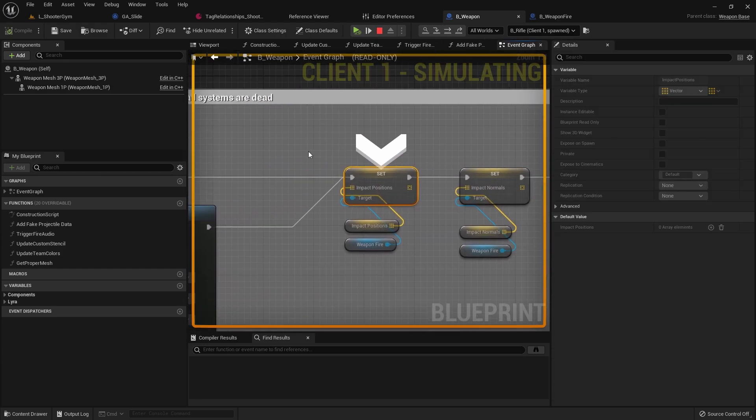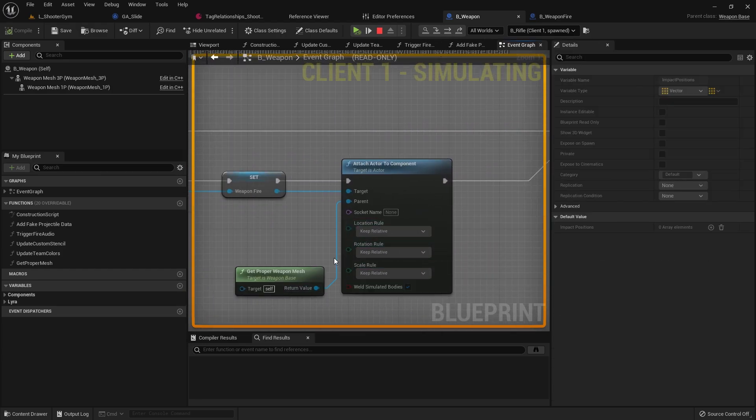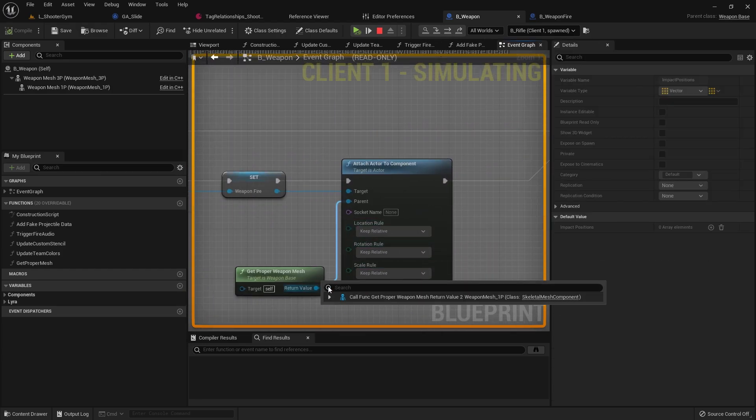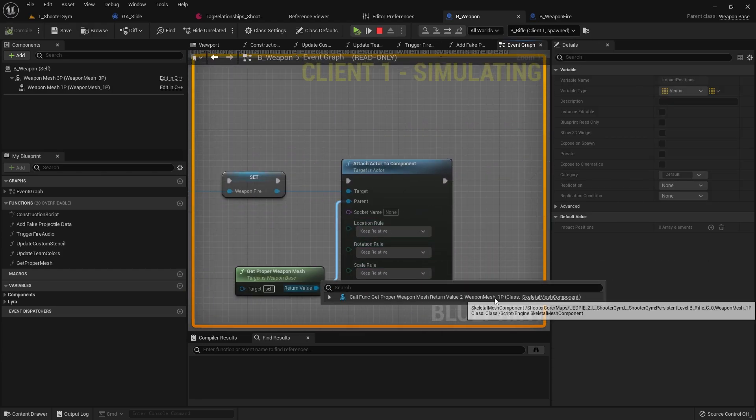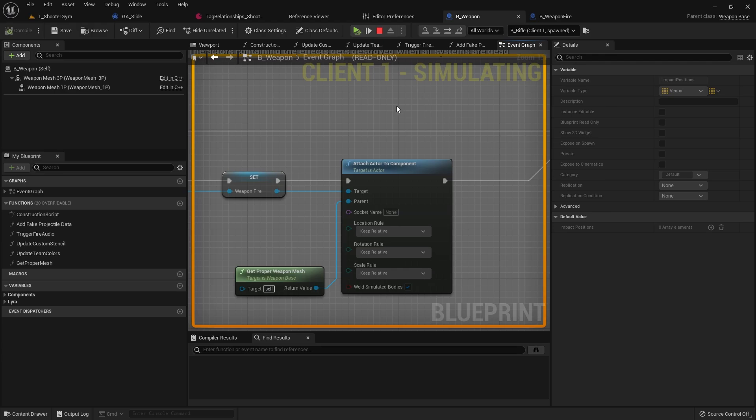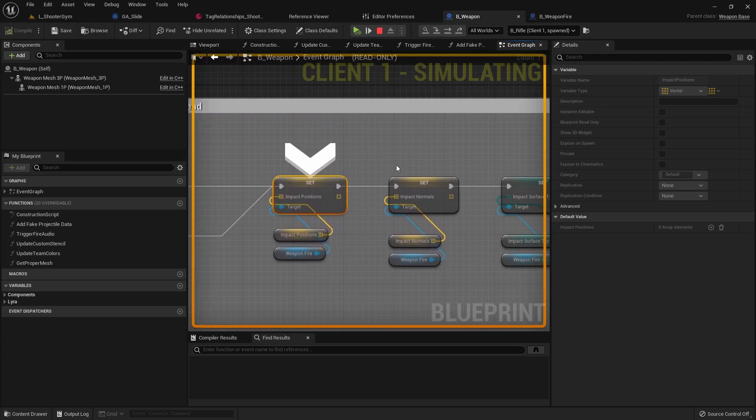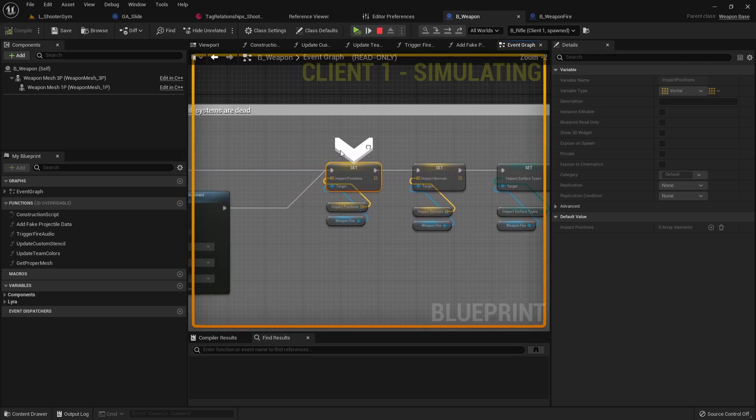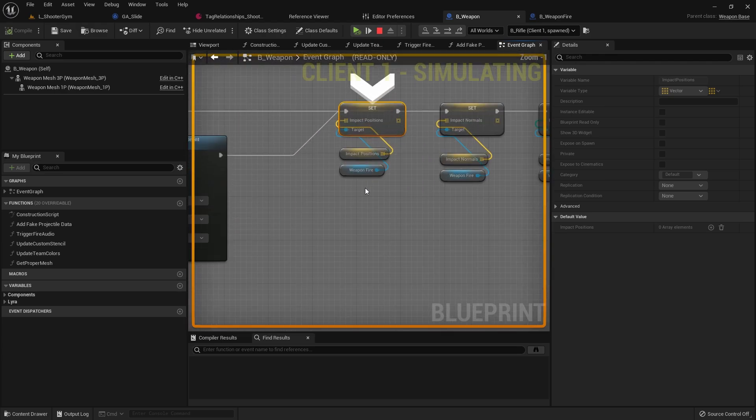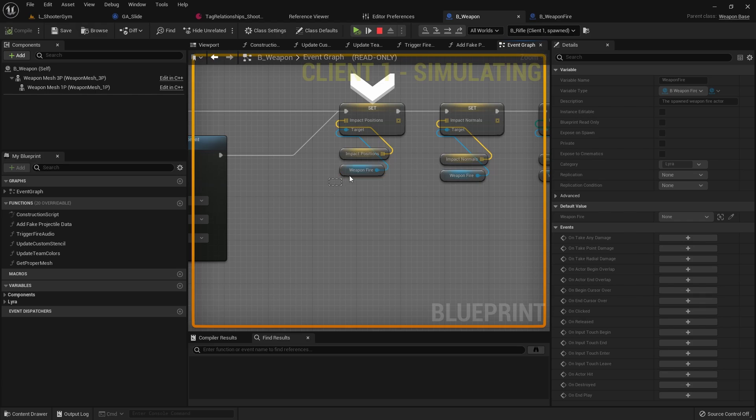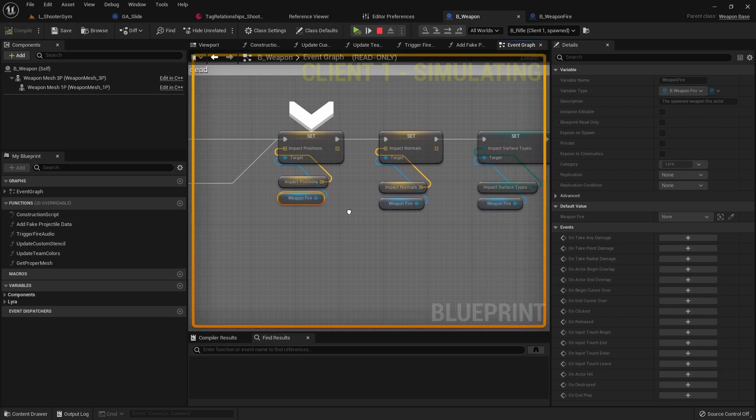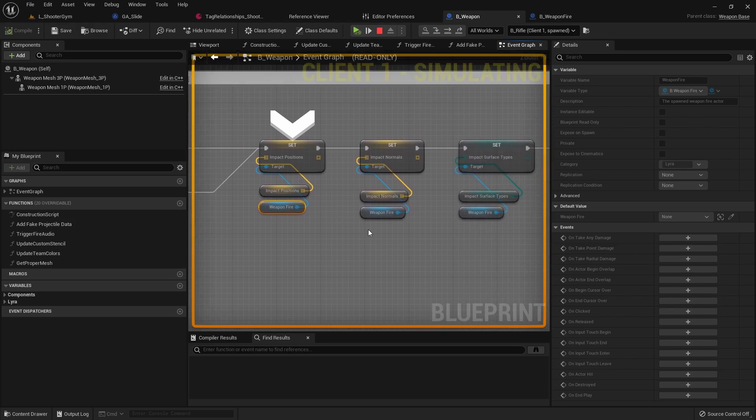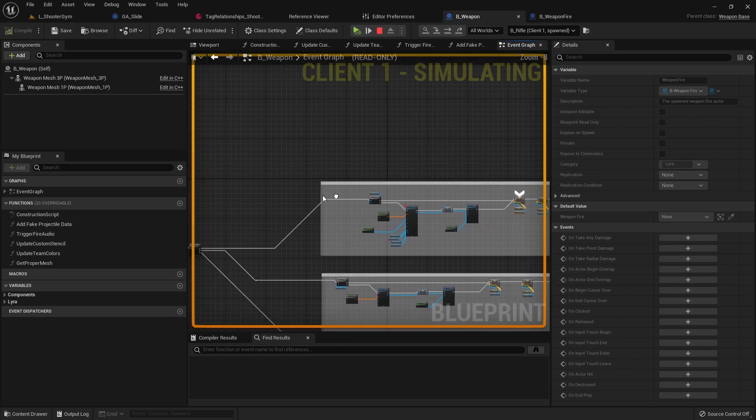And same thing for here. It attaches, you look here, it attaches to the weapon mesh 1P. So I was like, okay, I guess it's got to be something with the actual actor. Because remember, this weapon fire actor is an actual actor class. It's not just a VFX or a component, it's an entire actor that gets attached to our character, and it's only one time that we spawn this actor.